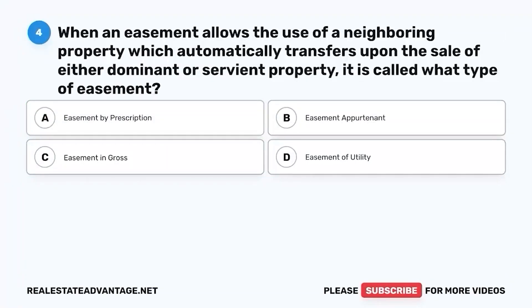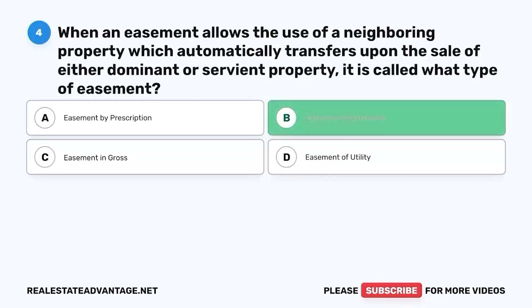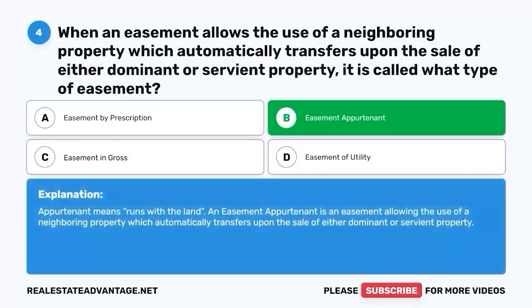Question 4. When an easement allows the use of a neighboring property, which automatically transfers upon the sale of either dominant or servient property, it is called what type of easement? A. Easement by prescription. B. Easement appurtenant. C. Easement in gross. D. Easement of utility. The correct answer is B. Easement appurtenant. Appurtenant means runs with the land. An easement appurtenant is an easement allowing the use of a neighboring property, which automatically transfers upon the sale of either dominant or servient property.